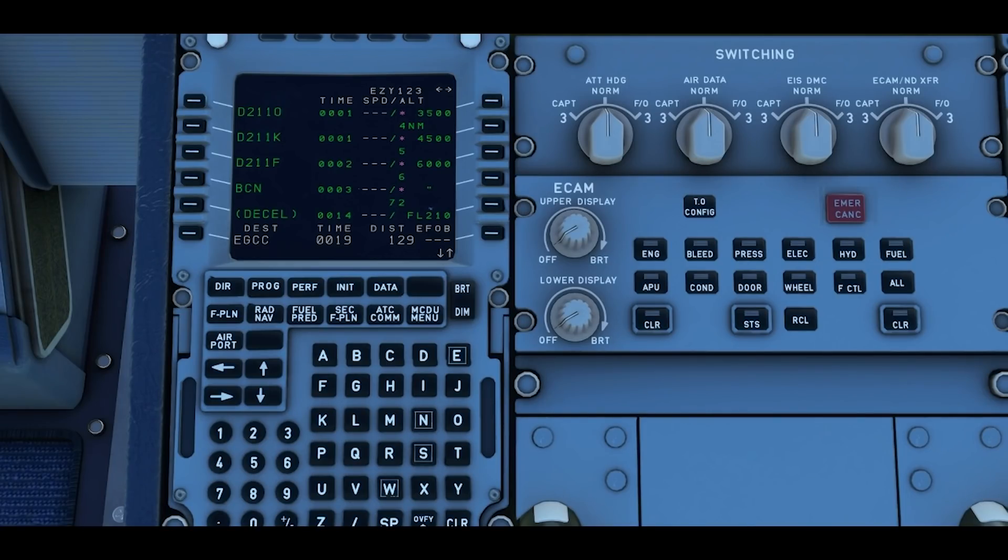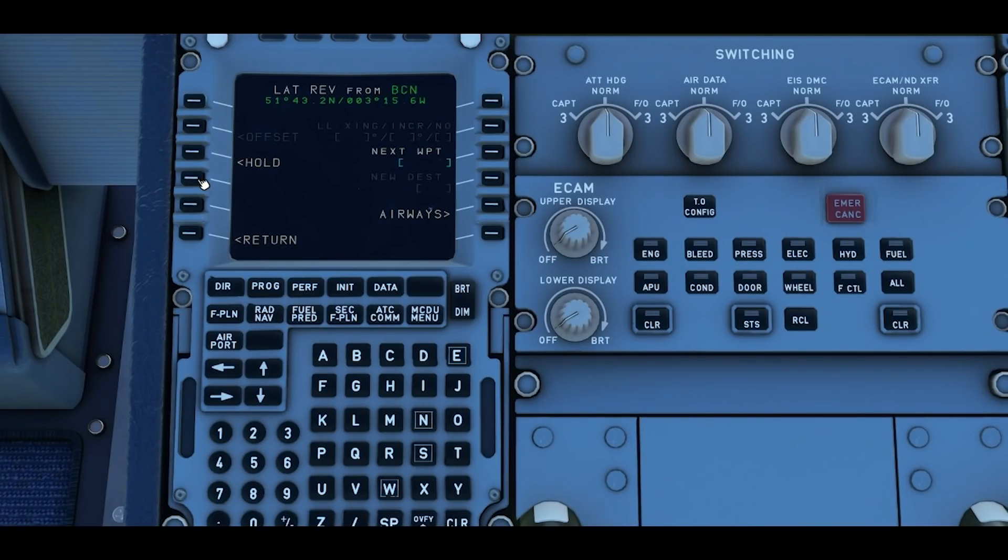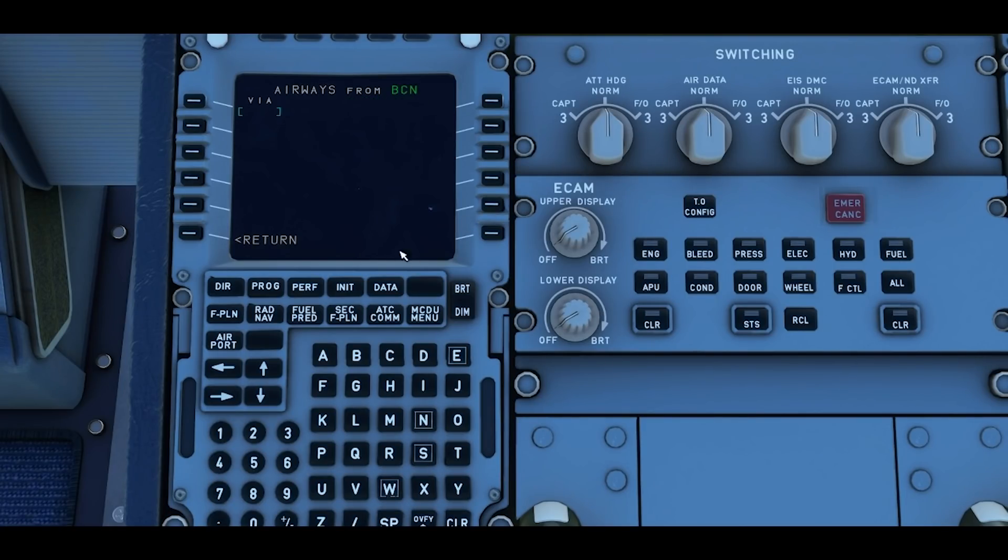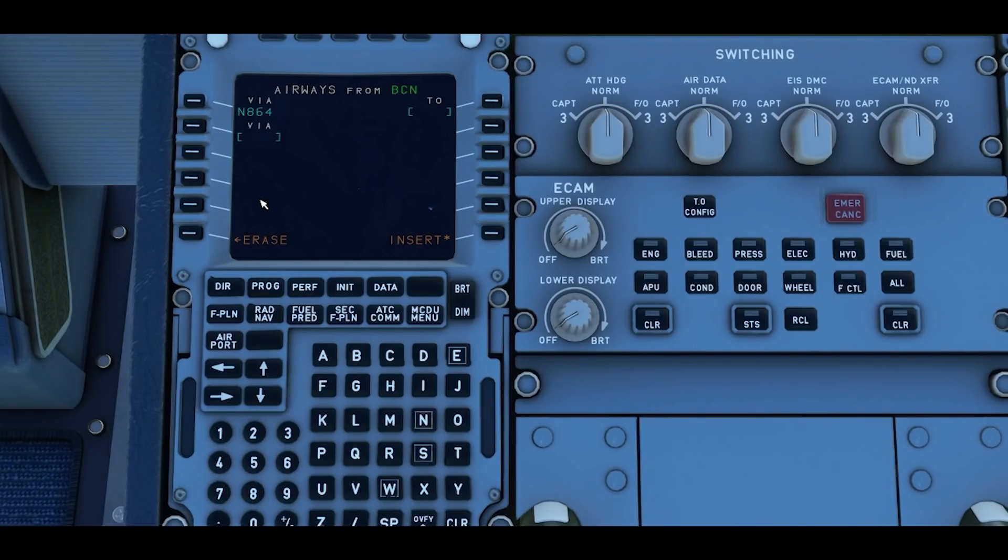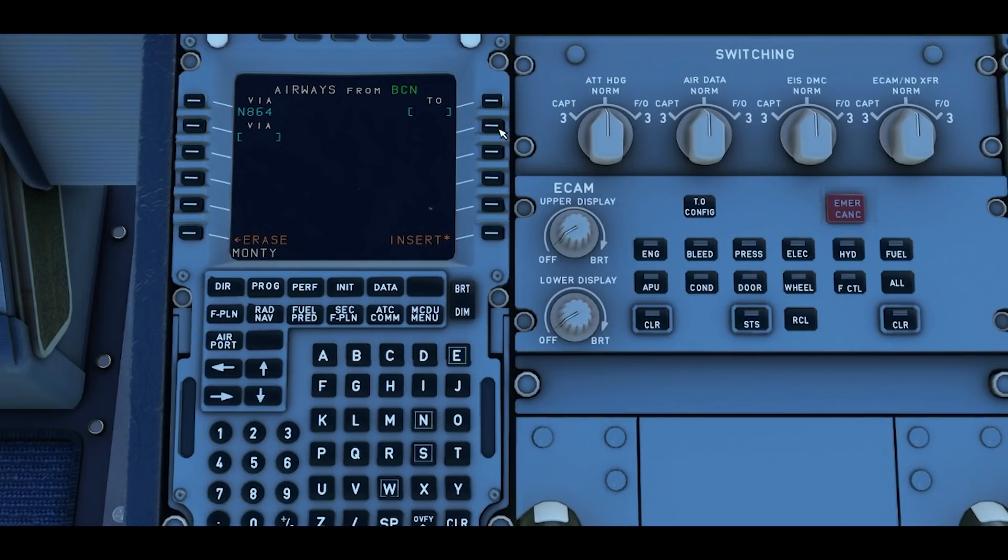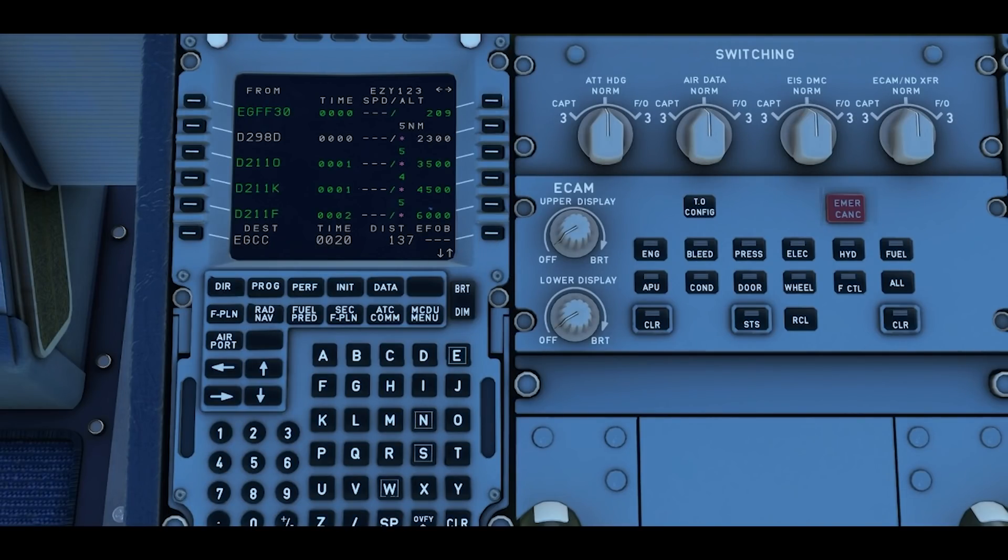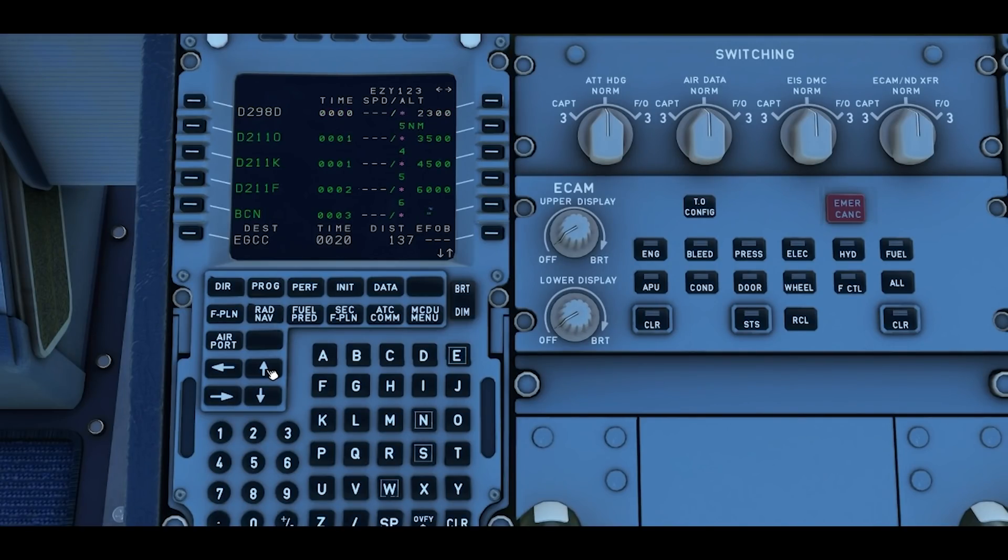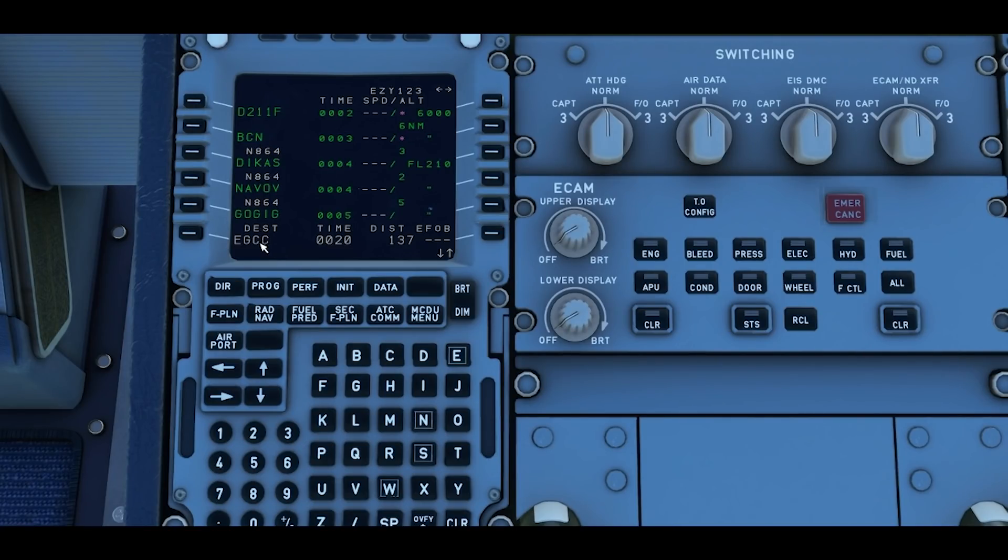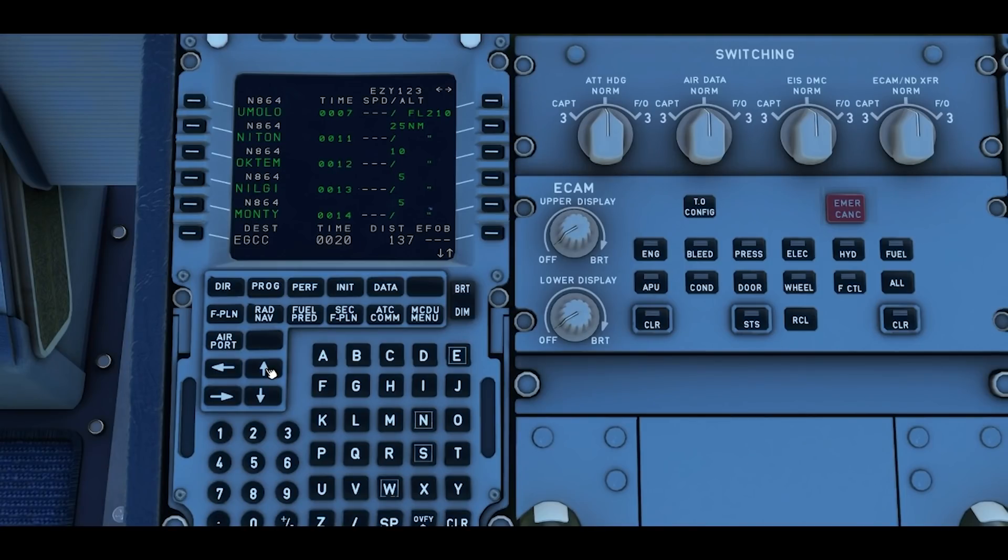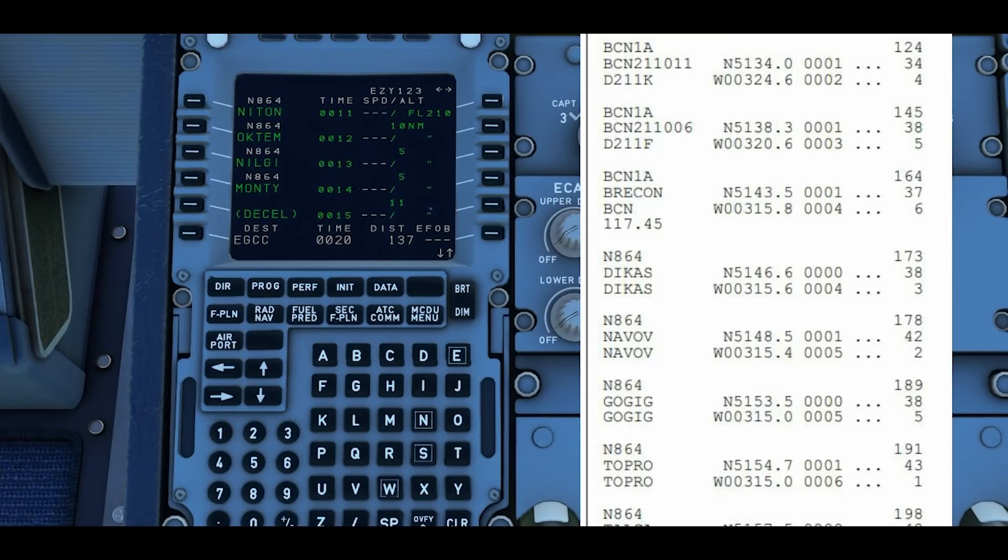Brecon 1A, Brecon, November 864, Monty, and then Mercy 1 alpha. To enter this we click on Brecon, then we're going to go to airways which is right soft key 5. Enter the airway which is November 864. And the waypoint is Monty. Right soft key 1, and then we insert that. Then we scroll down, you'll see now it's got the November 864 from Brecon all the way down to Monty. If you wanted to compare that with the flight plan you can see all the different waypoints going down to Monty.